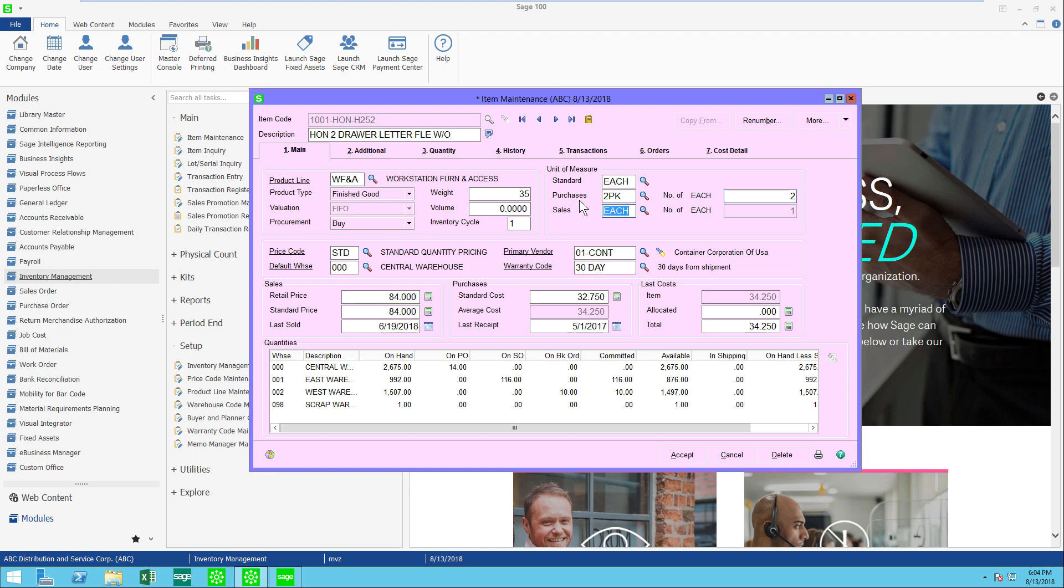So when I go to create a purchase order, the purchase order will be one two-pack, but when I do a receipt of goods I also will receive one two-pack but it will convert it to two eaches when it's in inventory. I could do the same for sales and have a different unit of measure there as well, but the conversion factor is always comparing it to the standard. Give it a try and see if this is more helpful than just keeping each, each, and each, or having to have a different item code if you are purchasing or selling something with different units of measure.